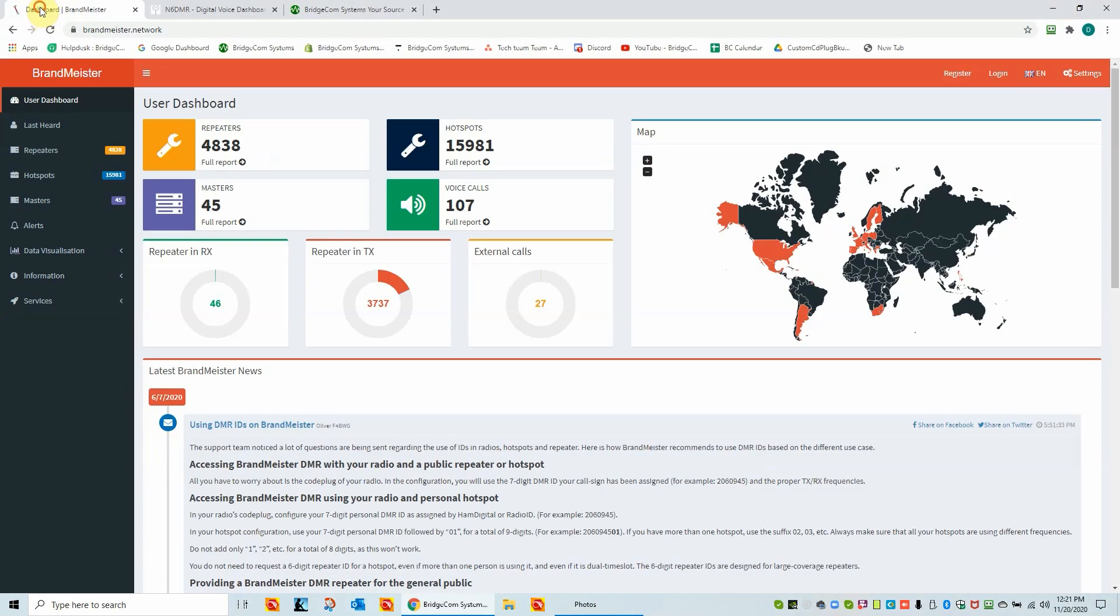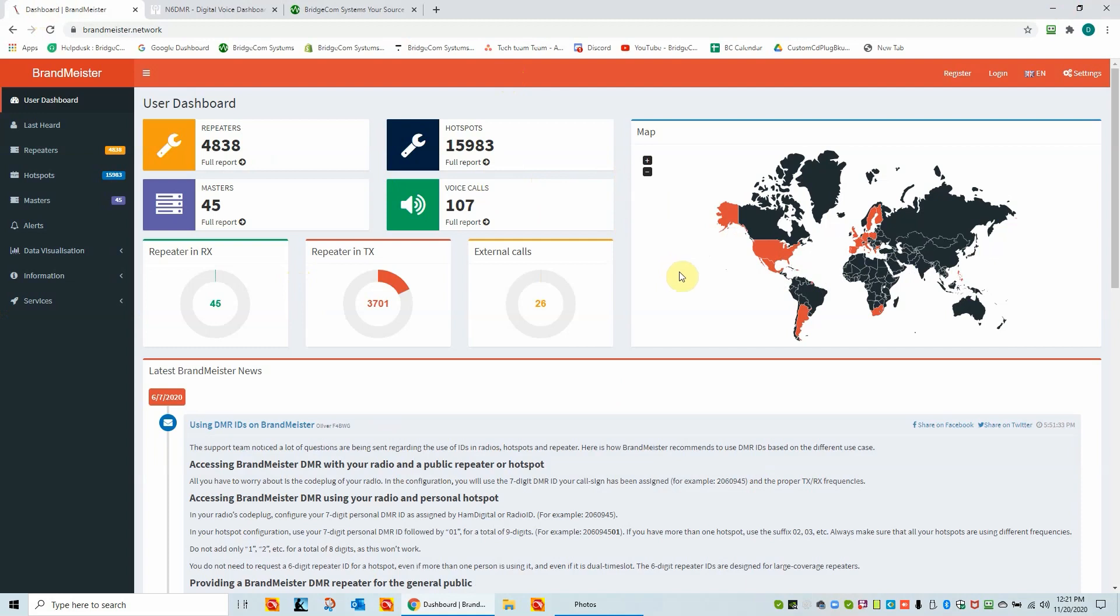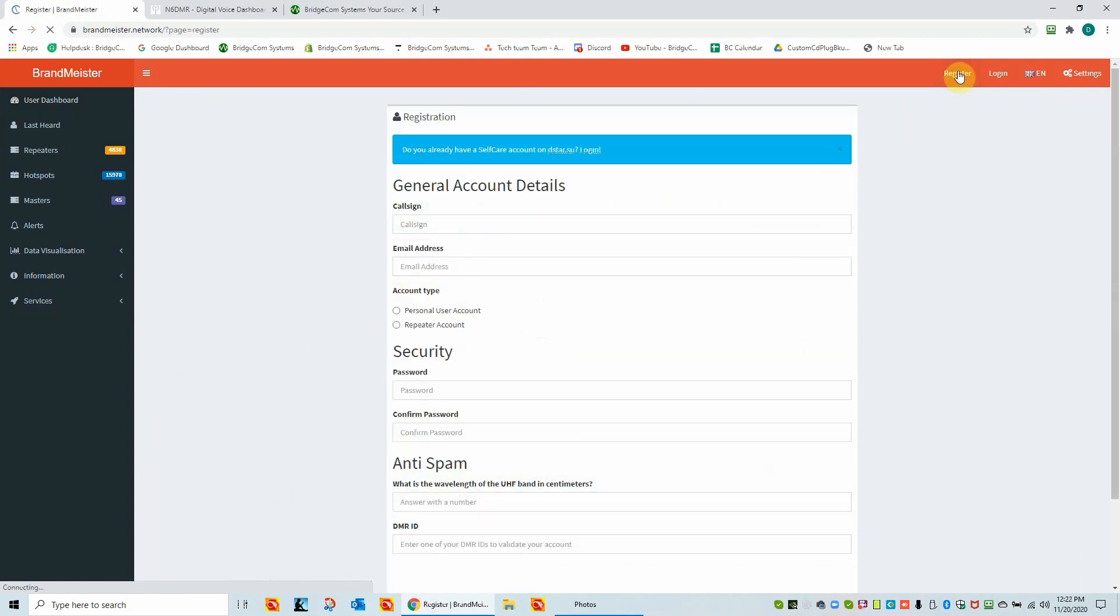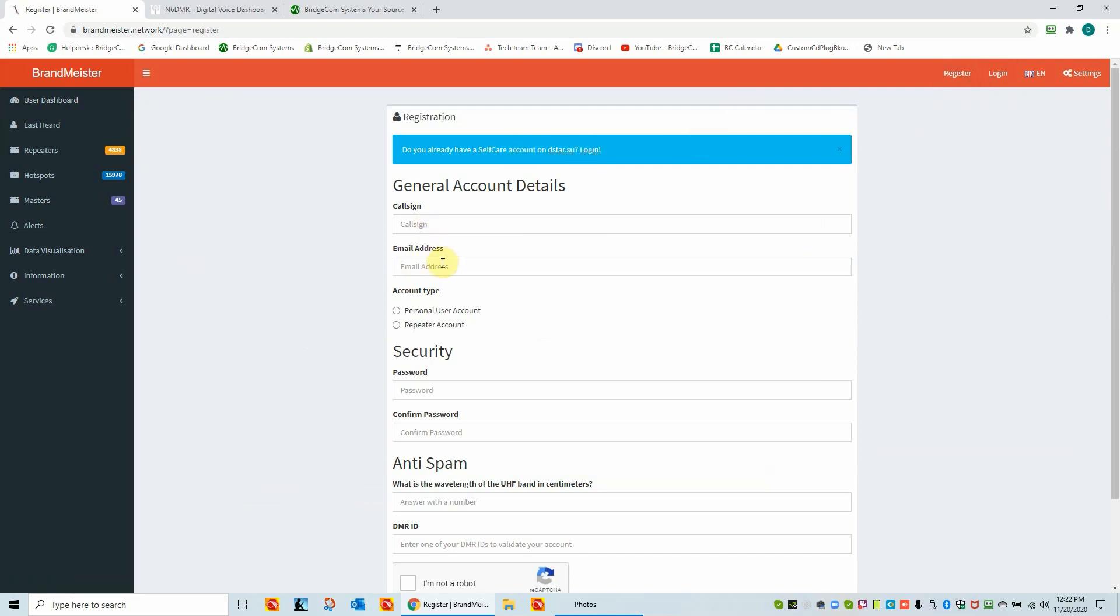Getting into the Brandmeister network, in order to make this change, you must have a Brandmeister account. Now there's other videos out there that talk about setting up a Brandmeister account. I know Ron has done a couple of quick live streams on this as well. But just quickly, if you don't have an account, you go up here to the register button. So once you get the register button up, you'll need your call sign, your email address. You'll want to use a personal user account.